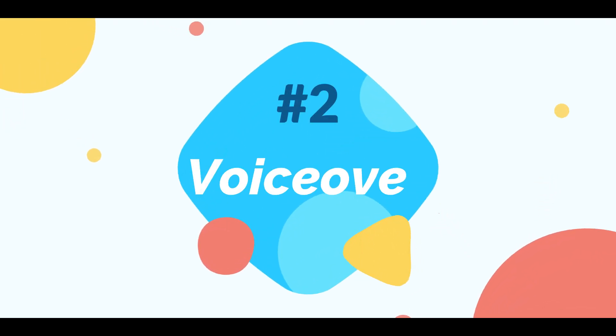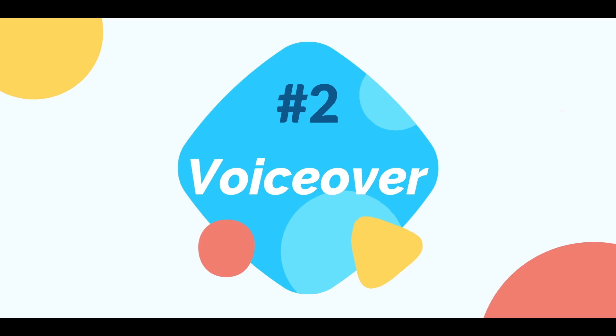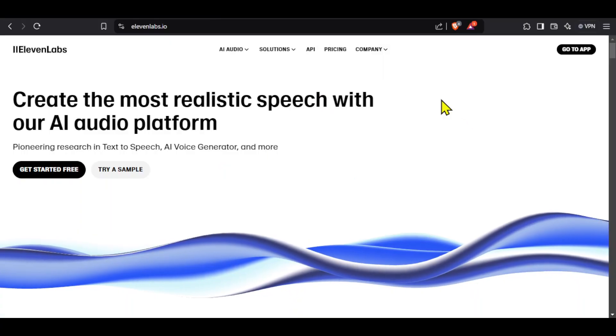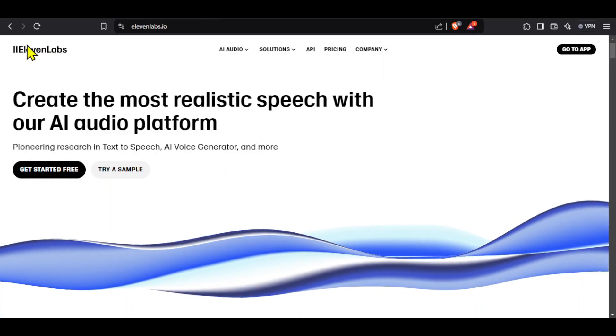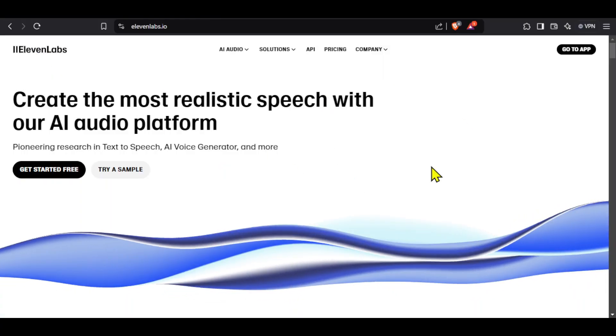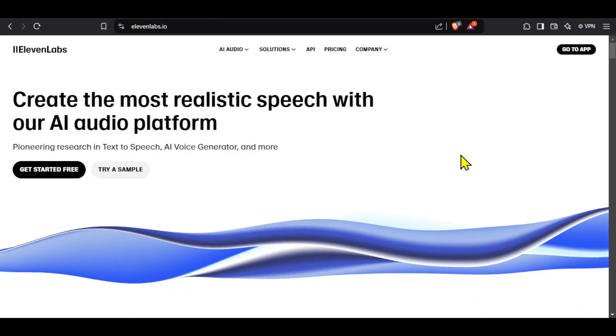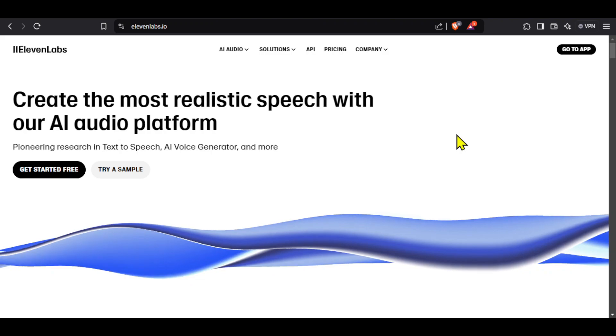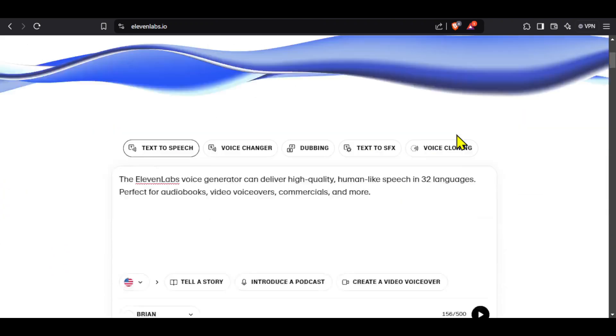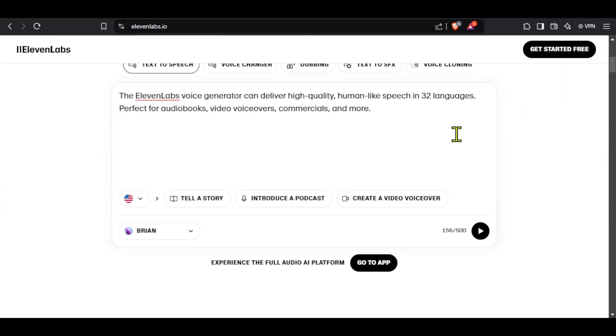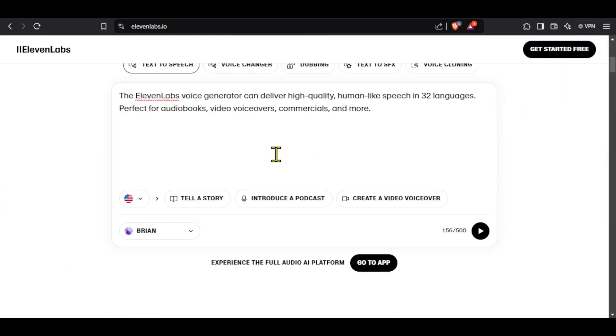The second step is generating the voiceover. To do this we will be using 11 Labs and although it is a paid software it has enough free credits for making short videos. You can see I have opened 11 Labs.